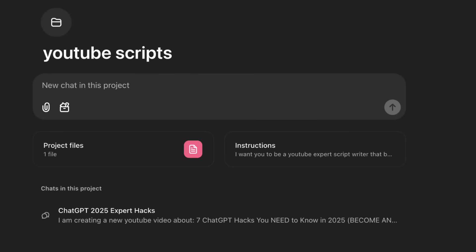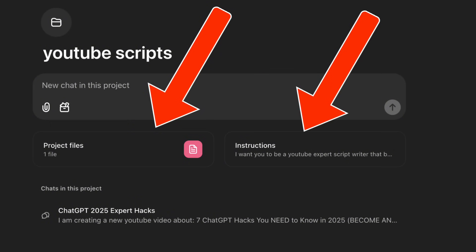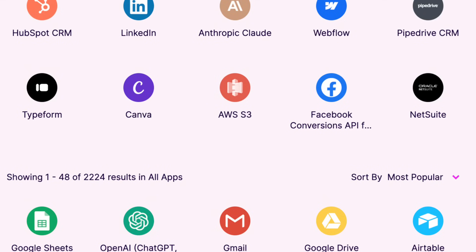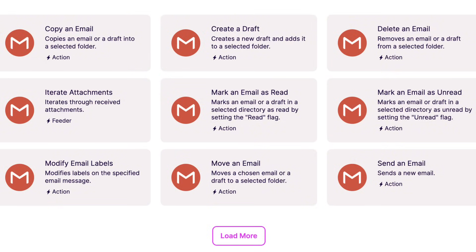Did you know that you could create your own custom version of ChatGPT with specific knowledge, specific instructions, and responses exactly how you want? Or maybe you didn't know that you could have ChatGPT automate any task — for example, automating email responses. Well, those two things are nothing compared to the seven ChatGPT hacks I'm going to share with you in this video for 2025. They're going to make your life easier, more productive, and might even help you make more money.